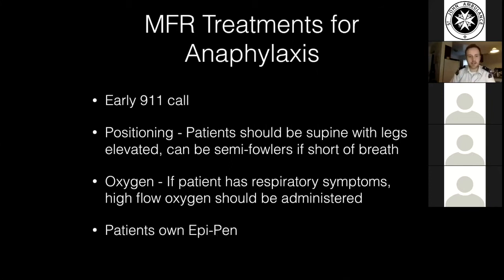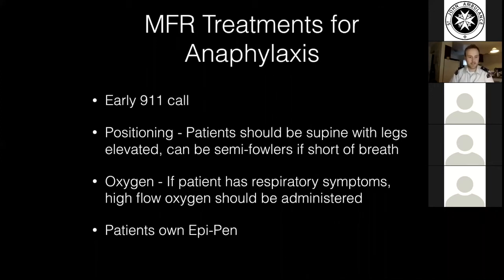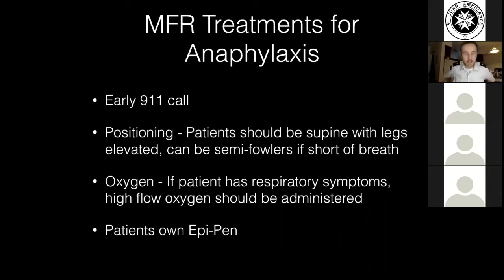If a patient has respiratory symptoms, high-flow oxygen should be administered. We're also going to be providing lots of support and potentially assisting with the patient's own EpiPen. The MFR guidelines on this aren't 100% clear, so if you have questions it's best to default to your division's training officer or one of the MFR instructors. St. John Ambulance MFR guidelines do allow us to assist a patient with their own EpiPen, but exactly what that means isn't entirely clear to me.